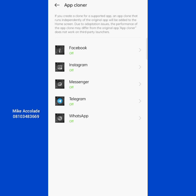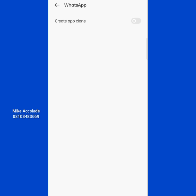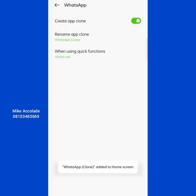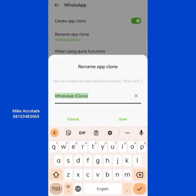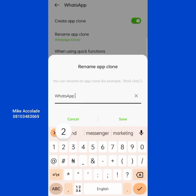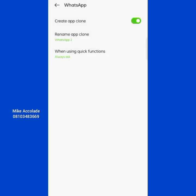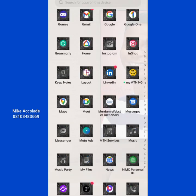You can clone a number of apps — WhatsApp, Instagram, Messenger, Telegram, and more. Let's say you want to clone WhatsApp. All you have to do is tap on WhatsApp, make sure the toggle is on, and it will load for a minute. The app gets cloned quickly, then you can rename the cloned version — for example, 'WhatsApp 2' — whatever name you want to give it.